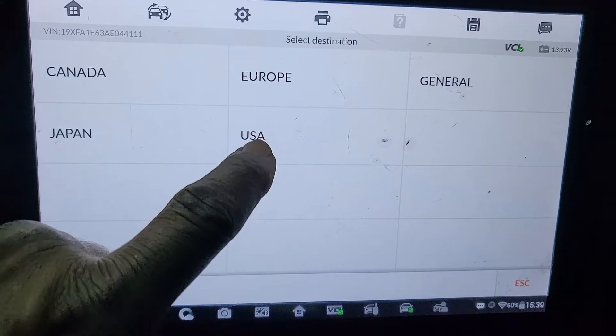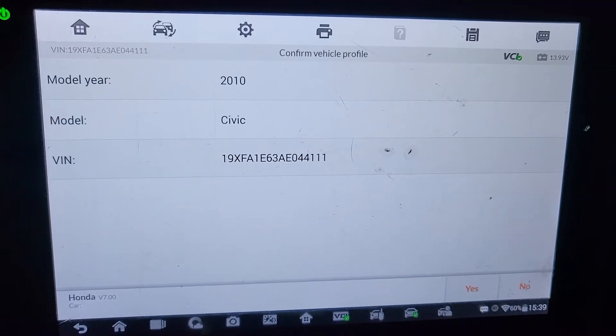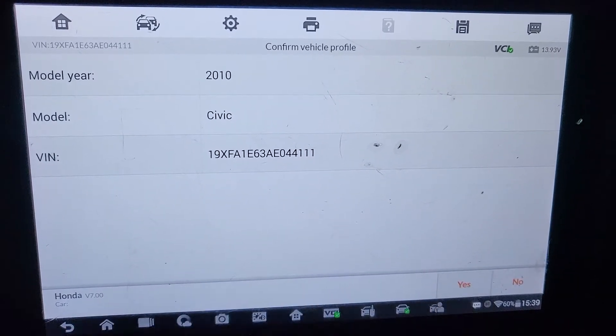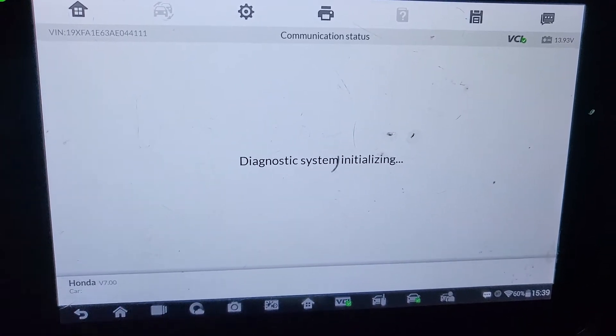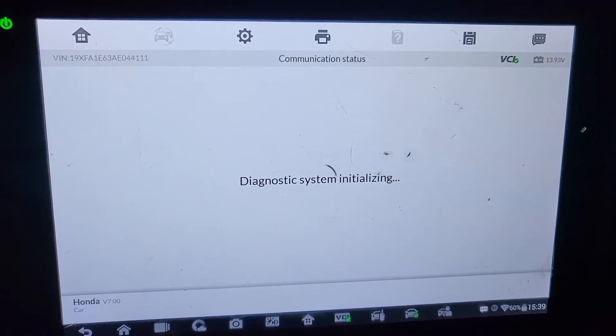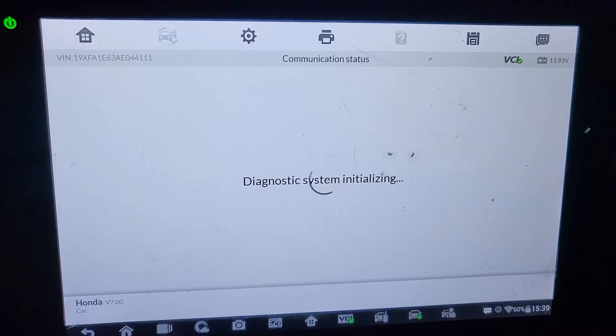This is a U.S. Civic — 2010, not 2011; somewhere between 2009 and 2011. Same procedure almost.